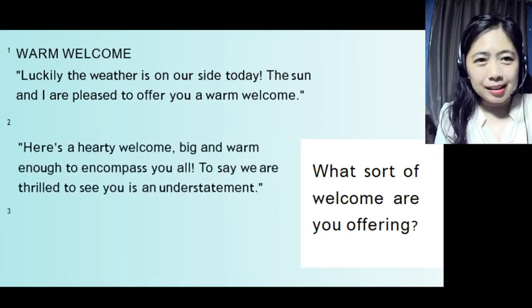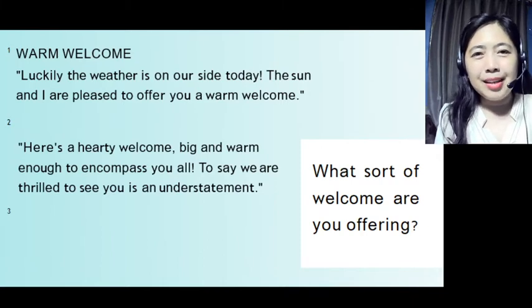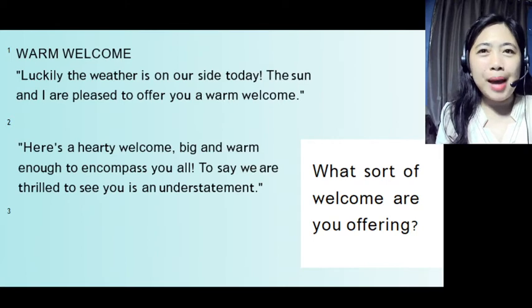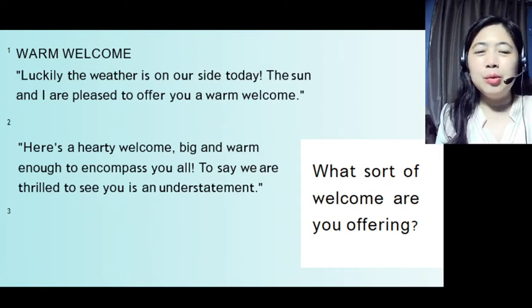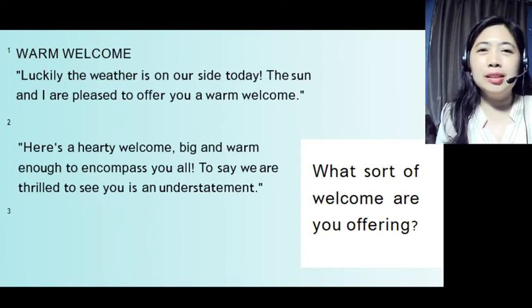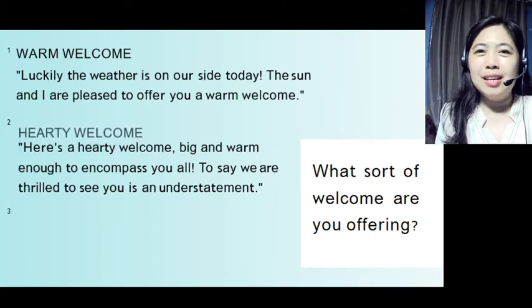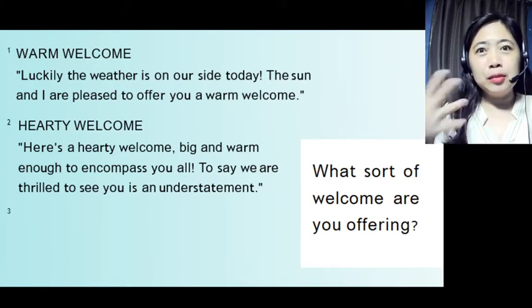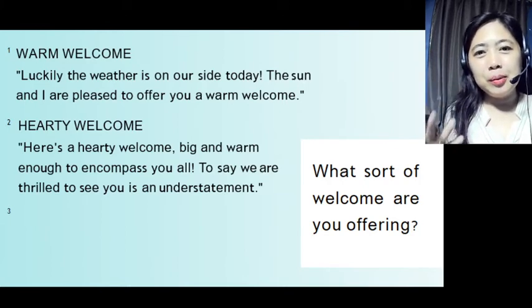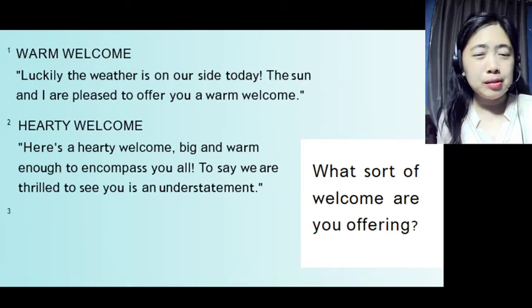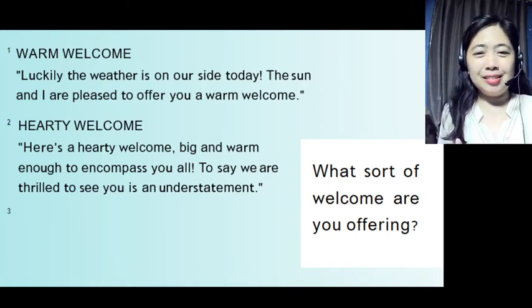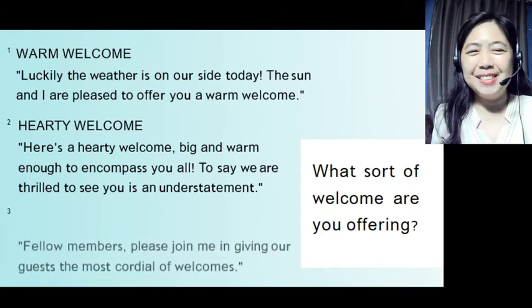Another statement you can use: 'Here's a hearty welcome, big and warm enough to encompass you all. To say we are thrilled to see you is an understatement.' This is a kind of hearty welcome. Since it's a hearty welcome, it matters how you deliver it — you have to be sincere, with heart, when you say it.